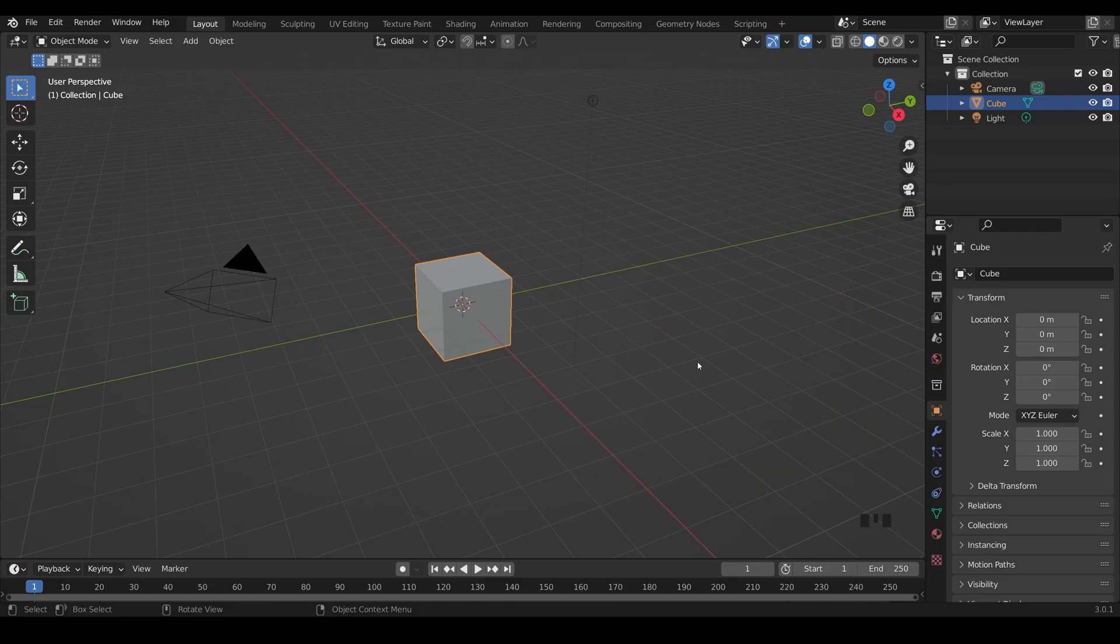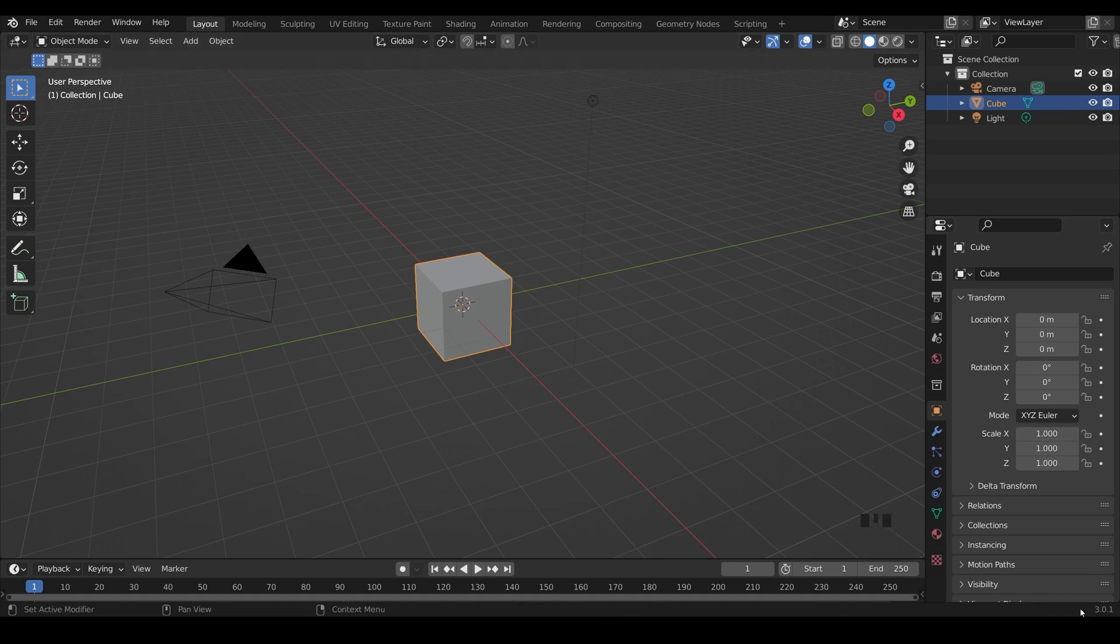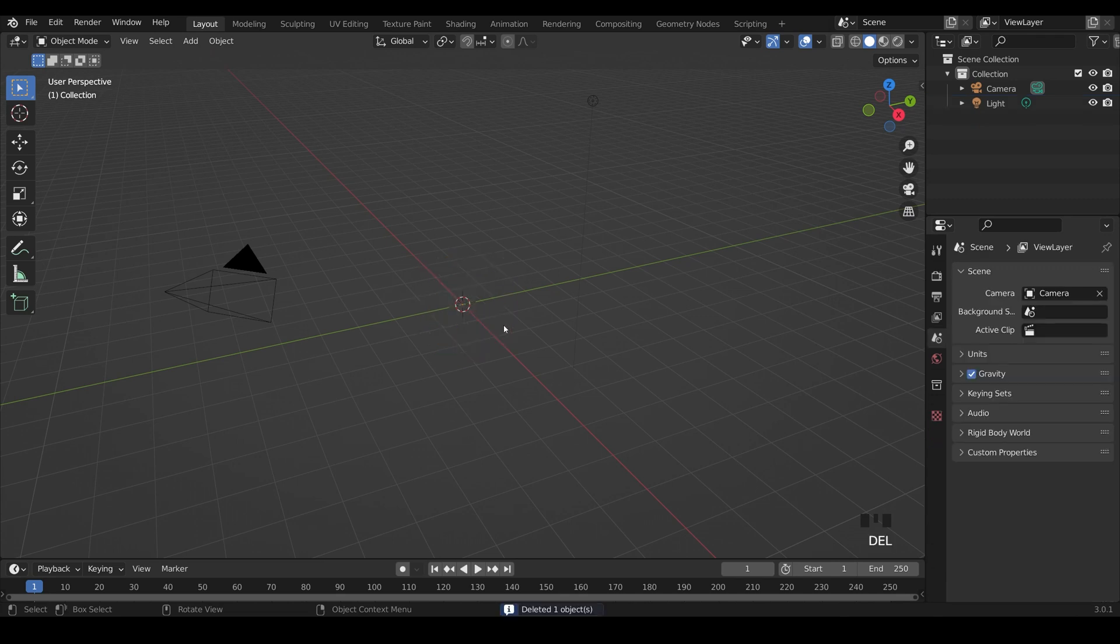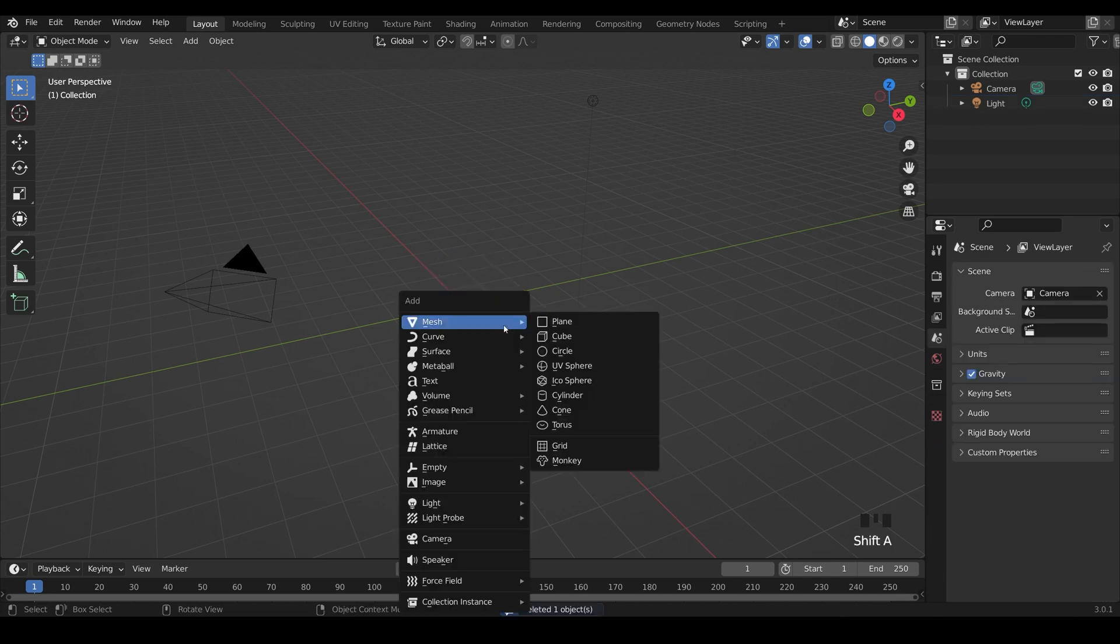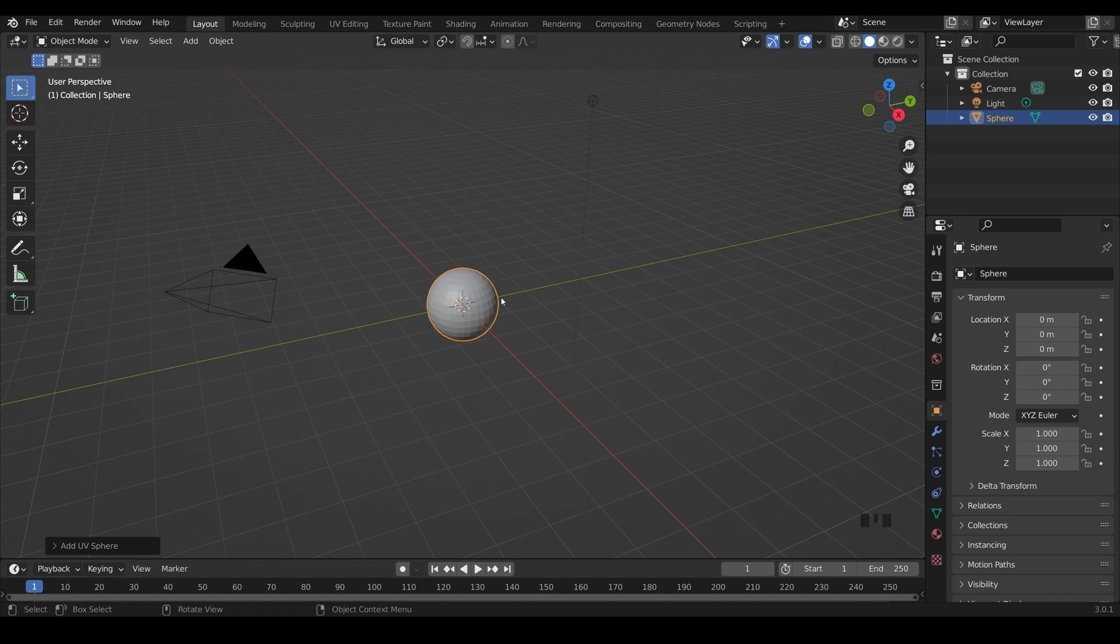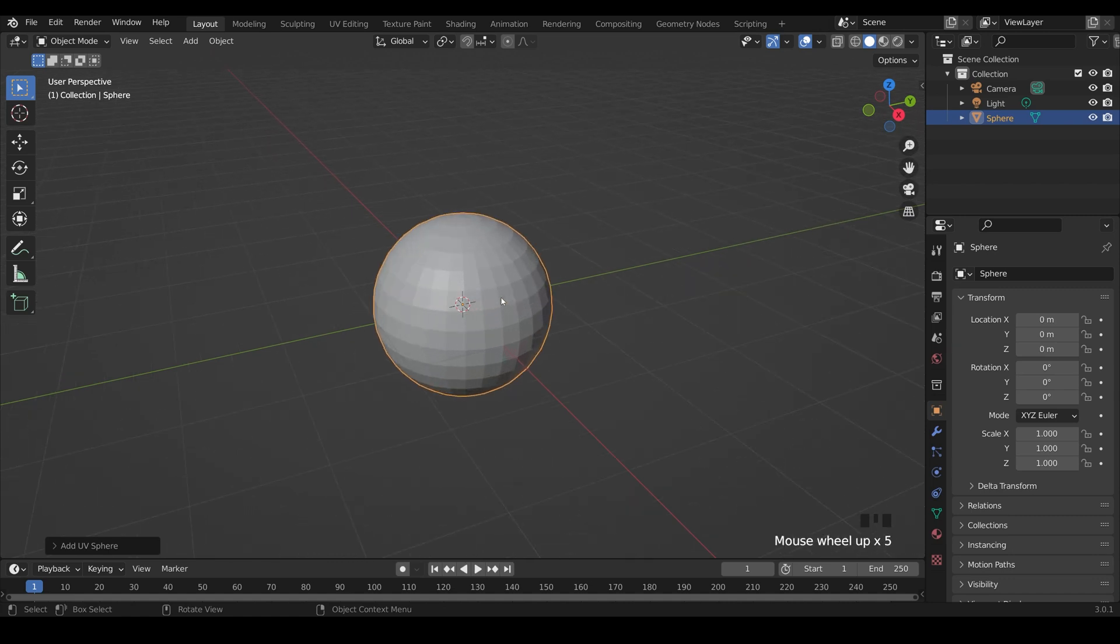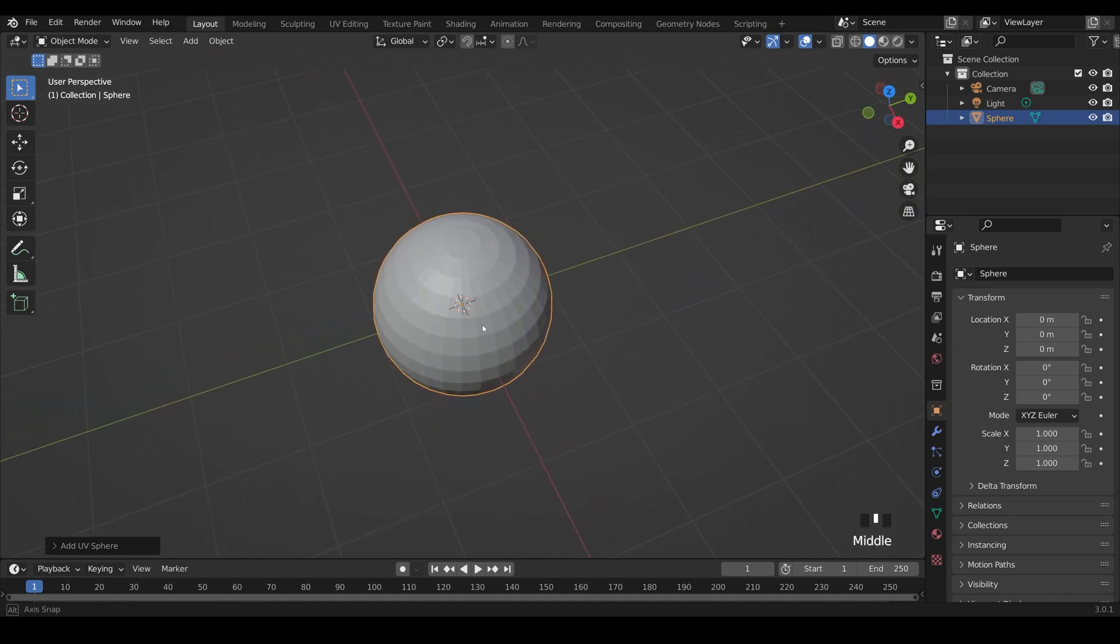So I'm in the general startup file, I've got my shortcut keys down here and I'm in Blender 3.0.1. You'll want a UV sphere for this, so we'll delete the default cube, Shift A to add, mesh and then UV sphere. The nice thing about a UV sphere is the way it's laid out.